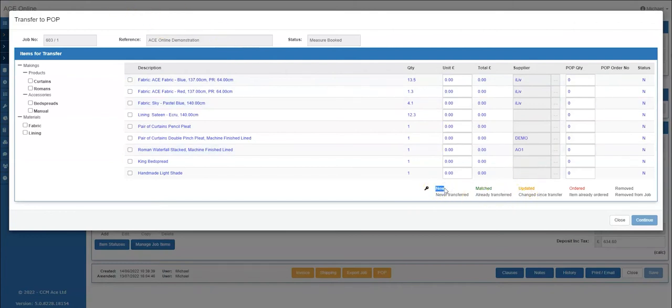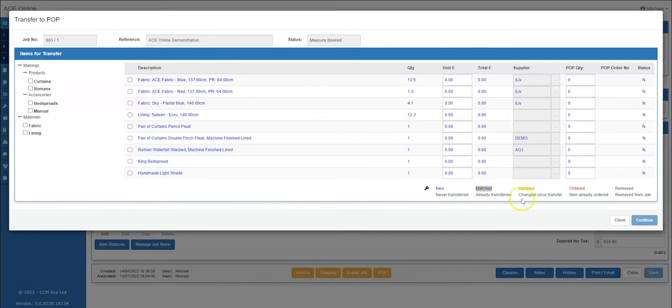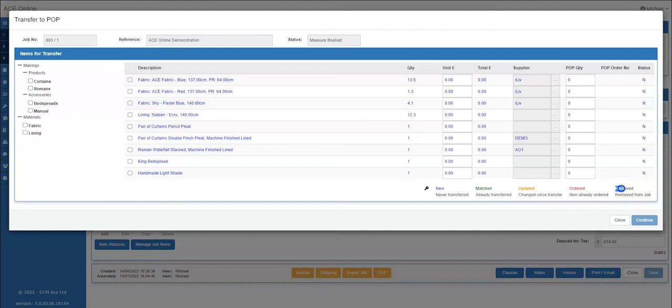Blue, never been transferred. Green, already transferred. Yellow, change since the transfer. Red, already ordered. And black, removed from the job.